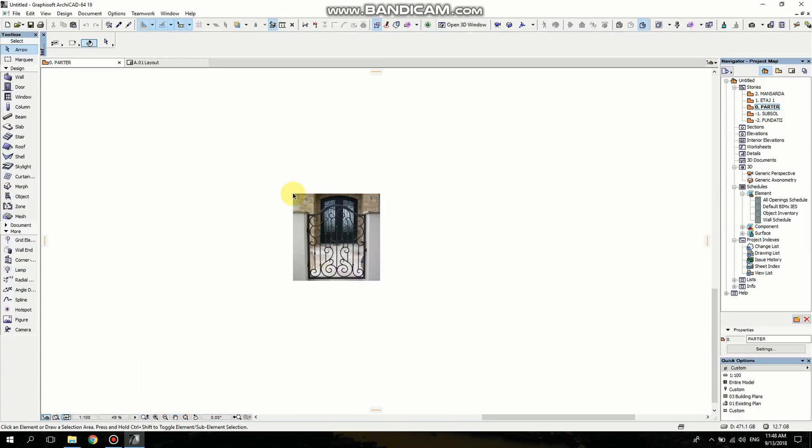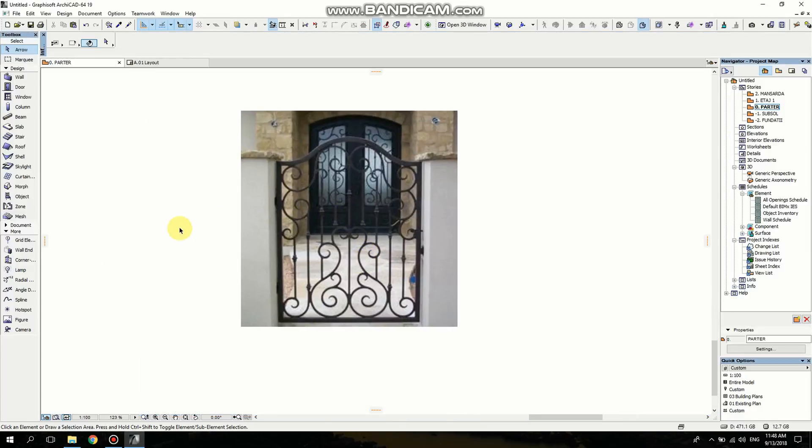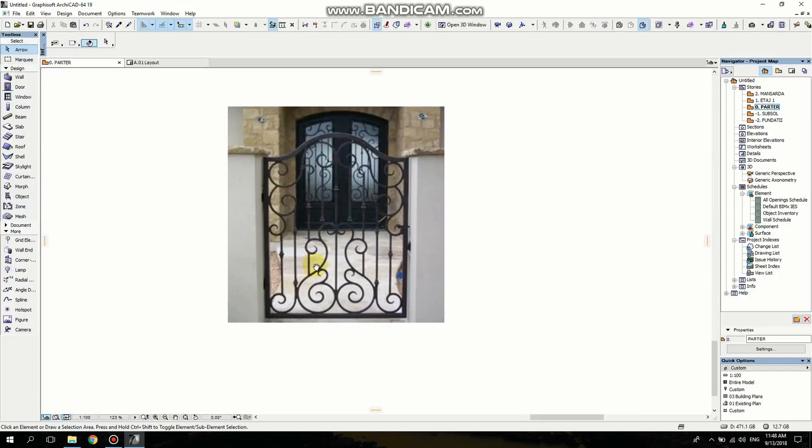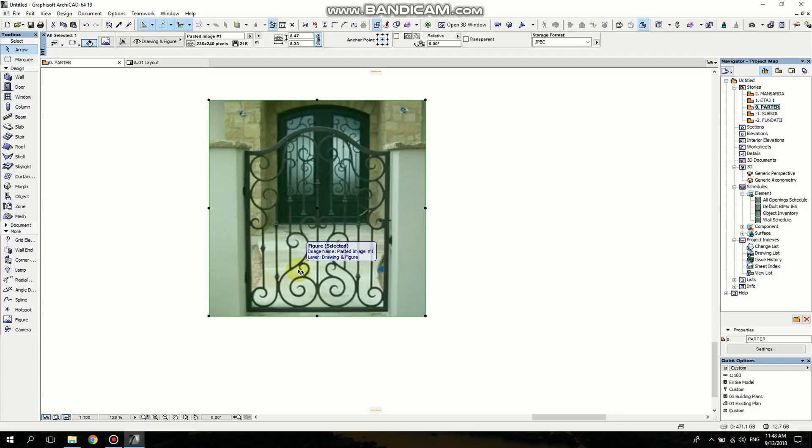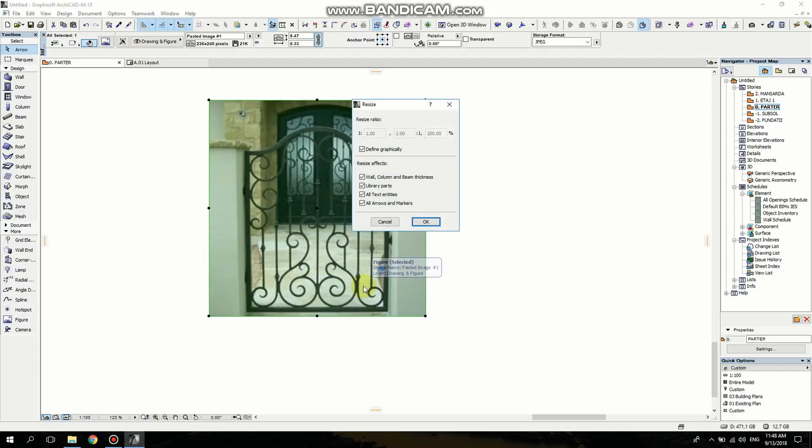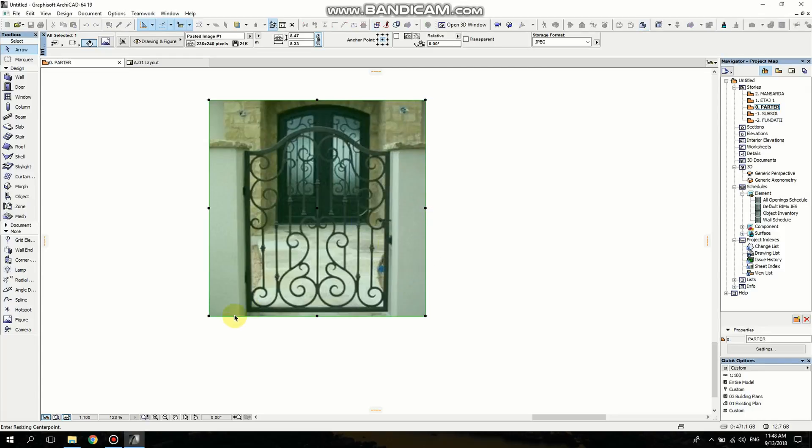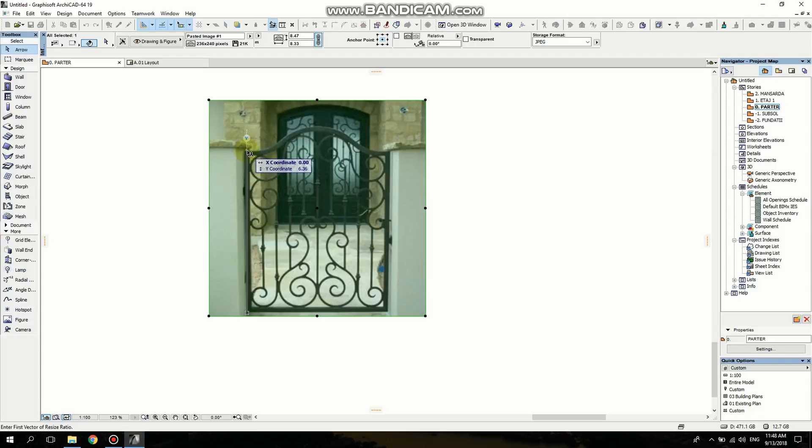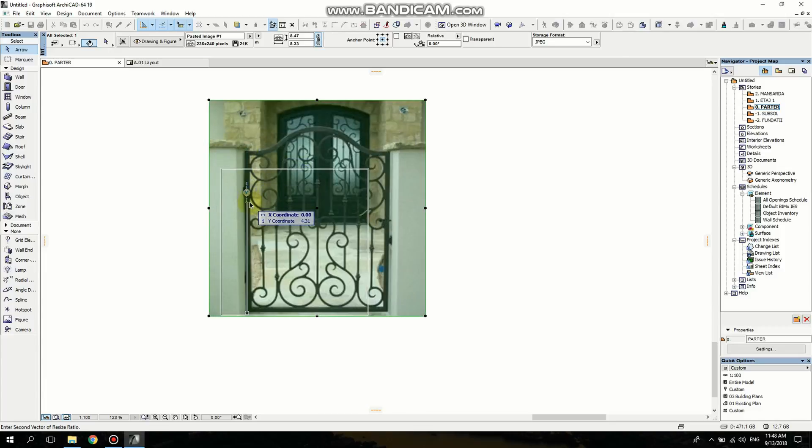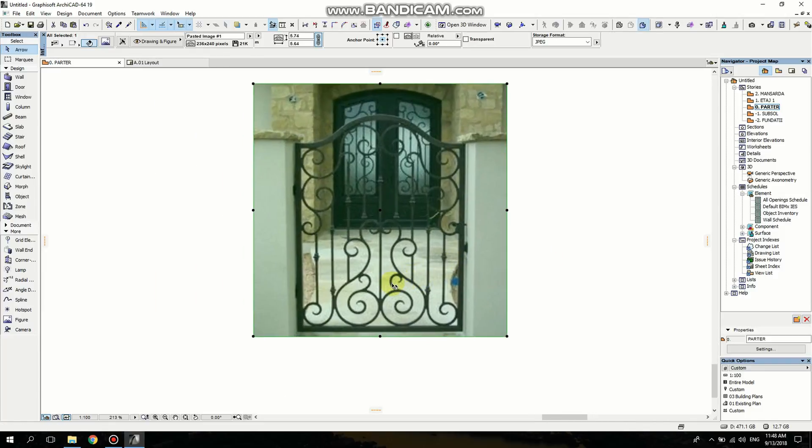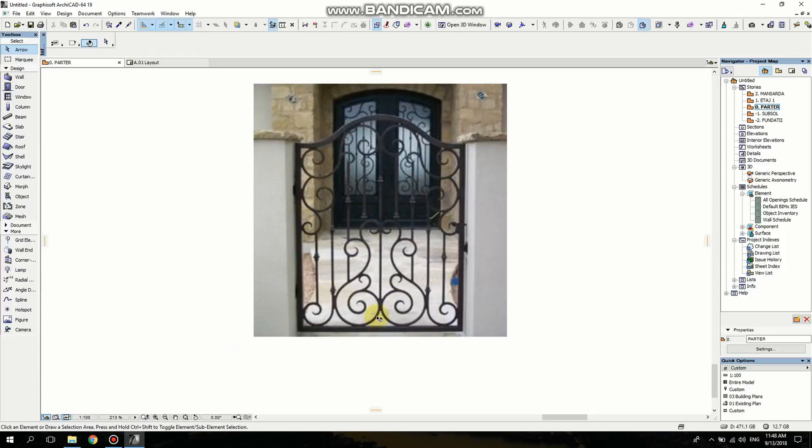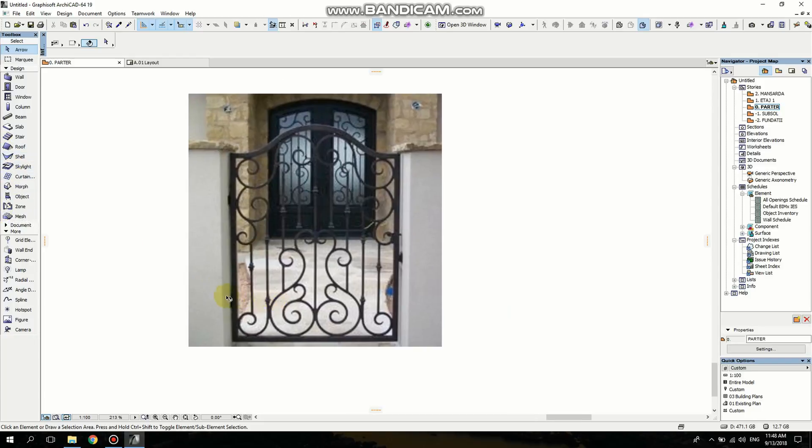So I'm going to drag and drop it here. I would like to scale it a little bit. I'm going to use Ctrl K to resize it. I'm going to measure it - it has six meters. I don't think it is the actual proportion but it's quite okay.